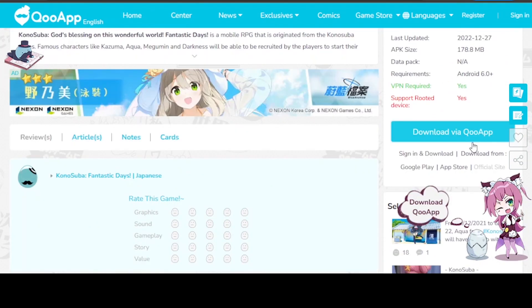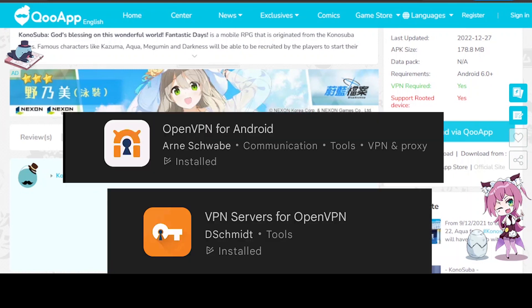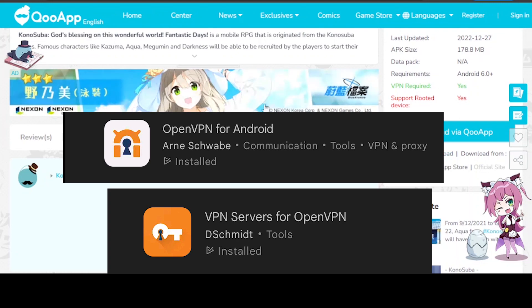Then, you want to go to the Play Store. You want to search up OpenVPN, and I'ma show the right one, and then Servers for OpenVPN. When that's done, you want to open Servers for VPN.